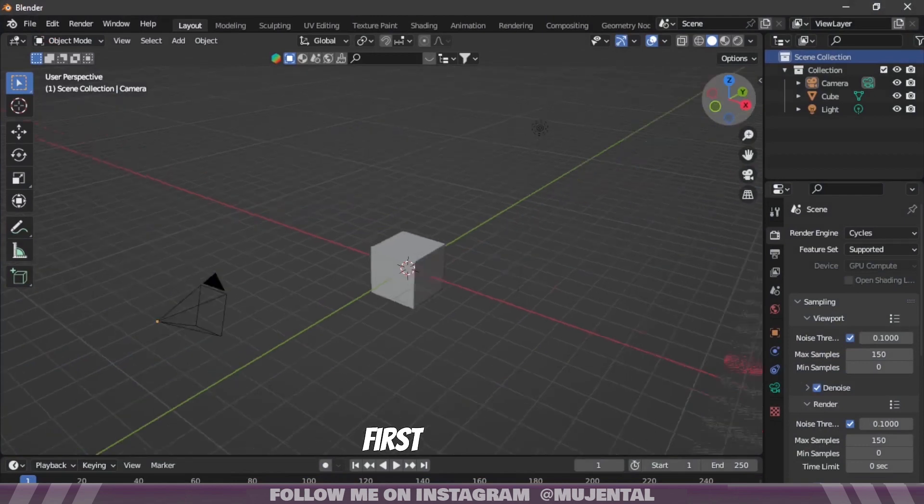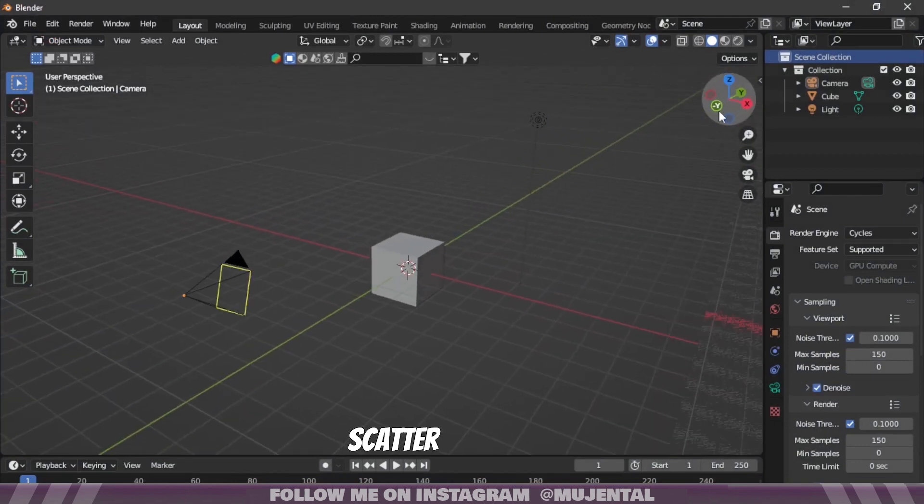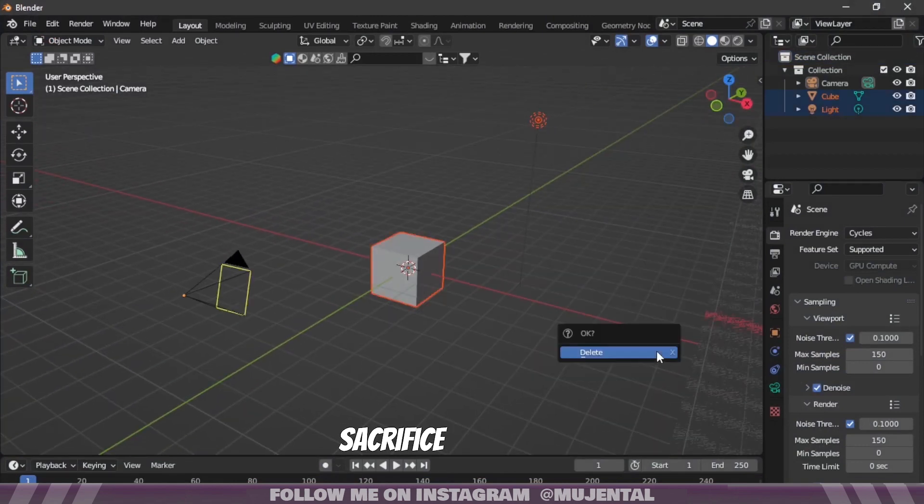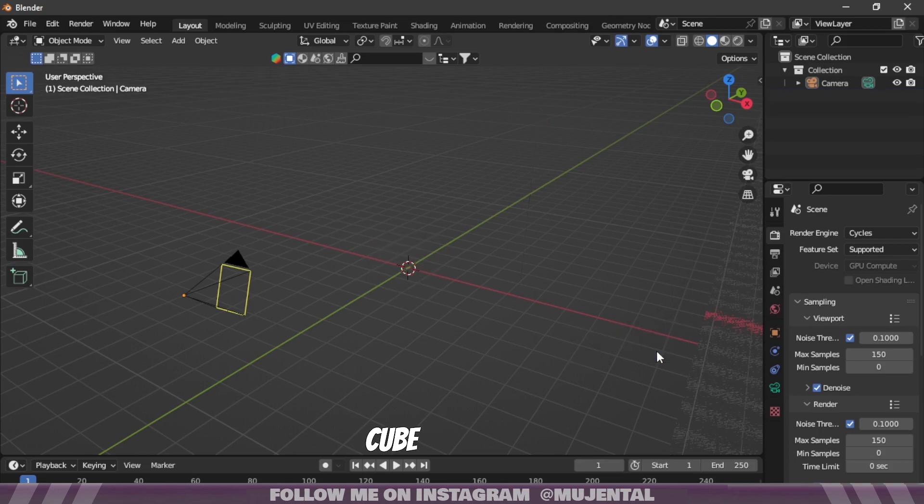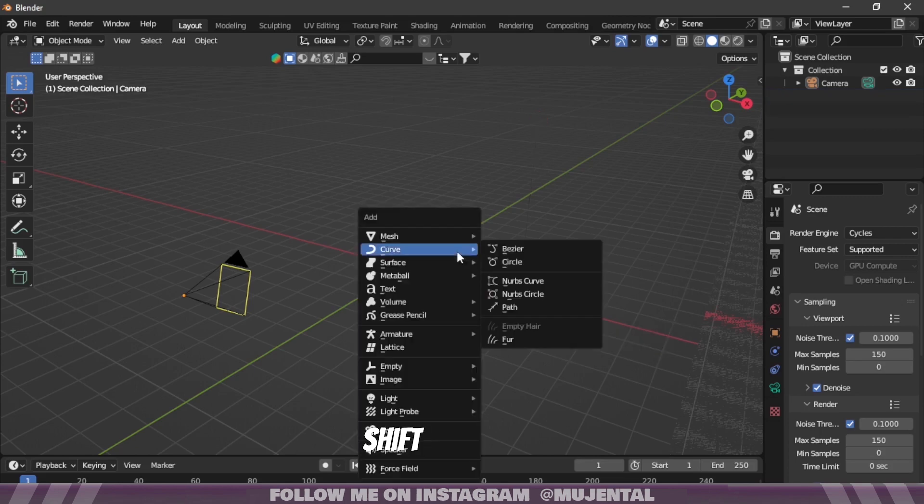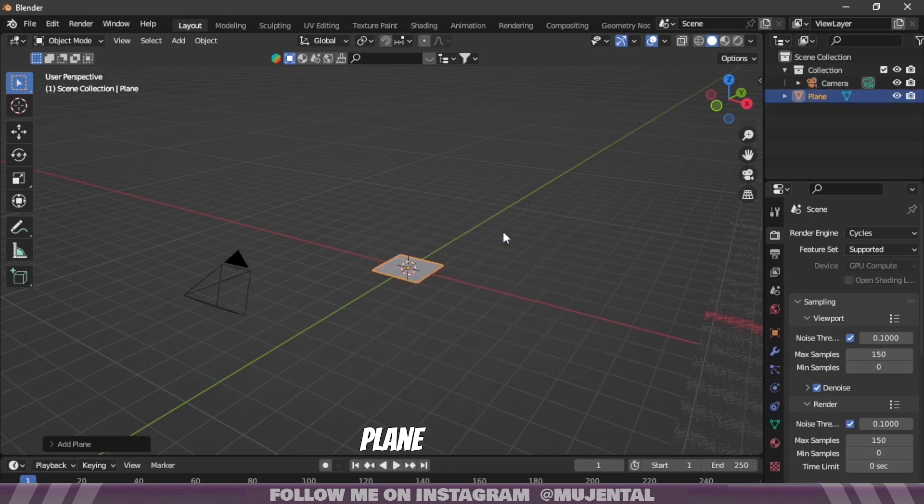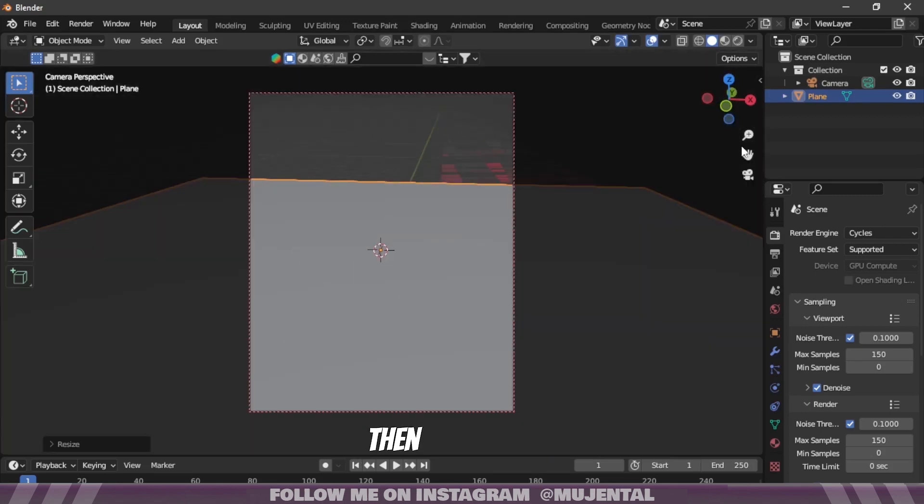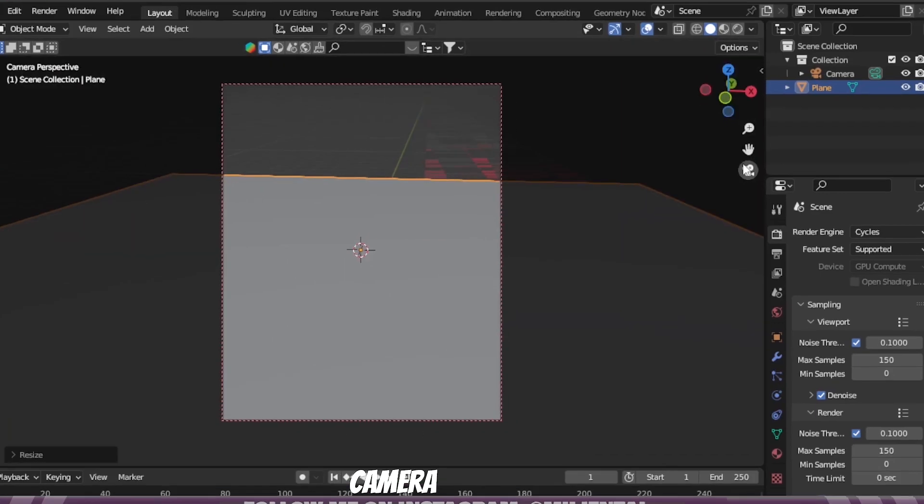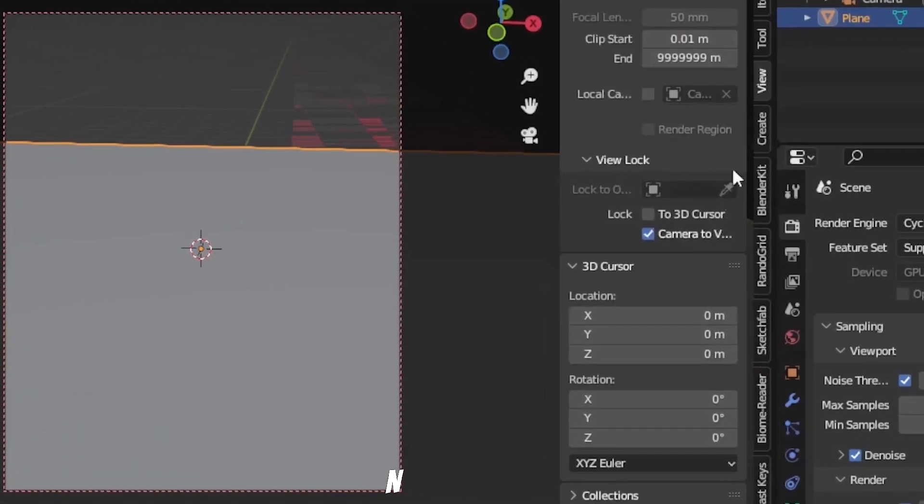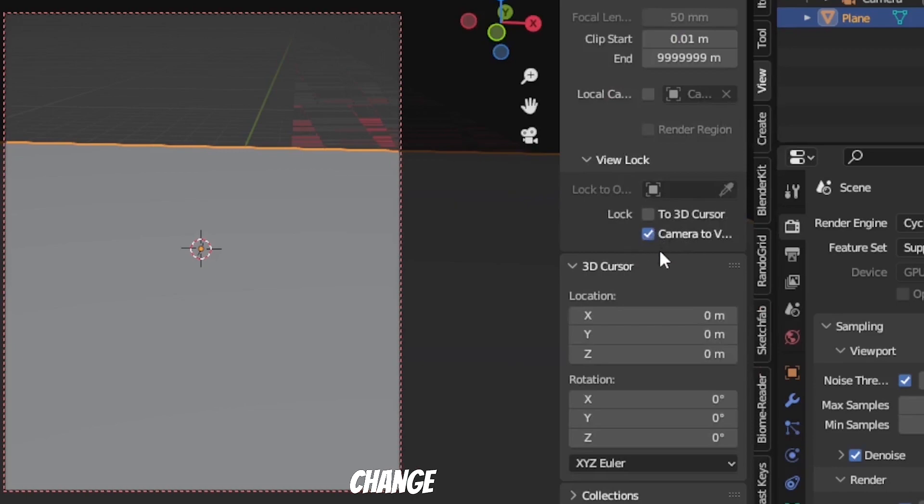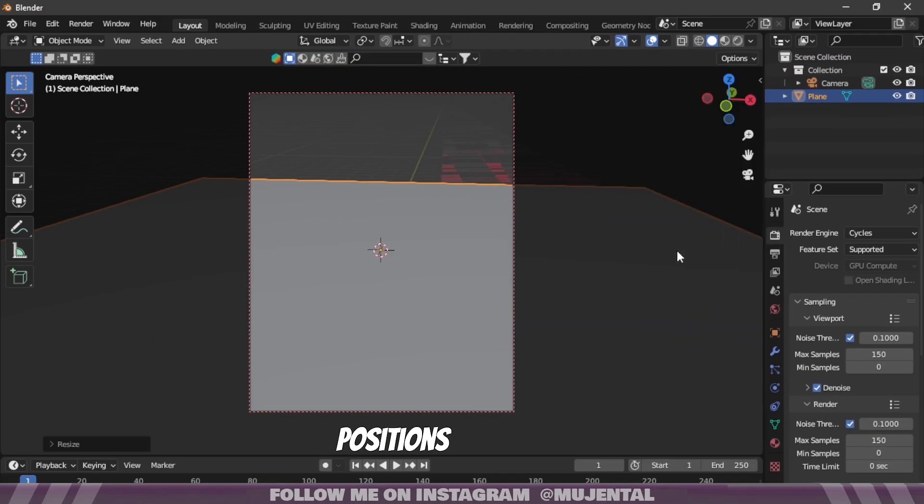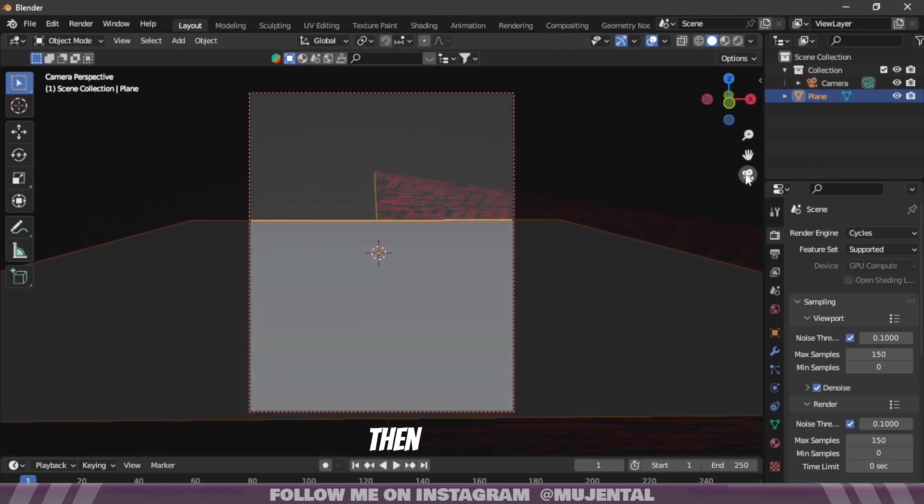First we are going to scatter grass using geometry nodes. I will sacrifice the default cube and then press Shift+A and add a plane. Then press S, 10 on the keyboard to scale it up, set up your camera, and press N and select this lock camera to view option to change the camera positions easily.